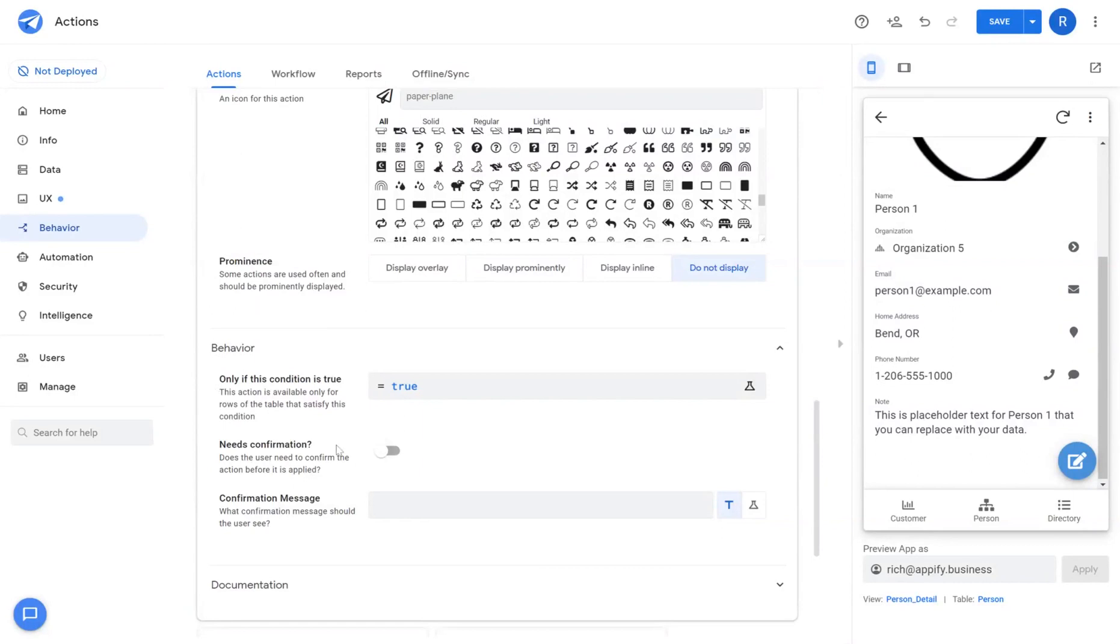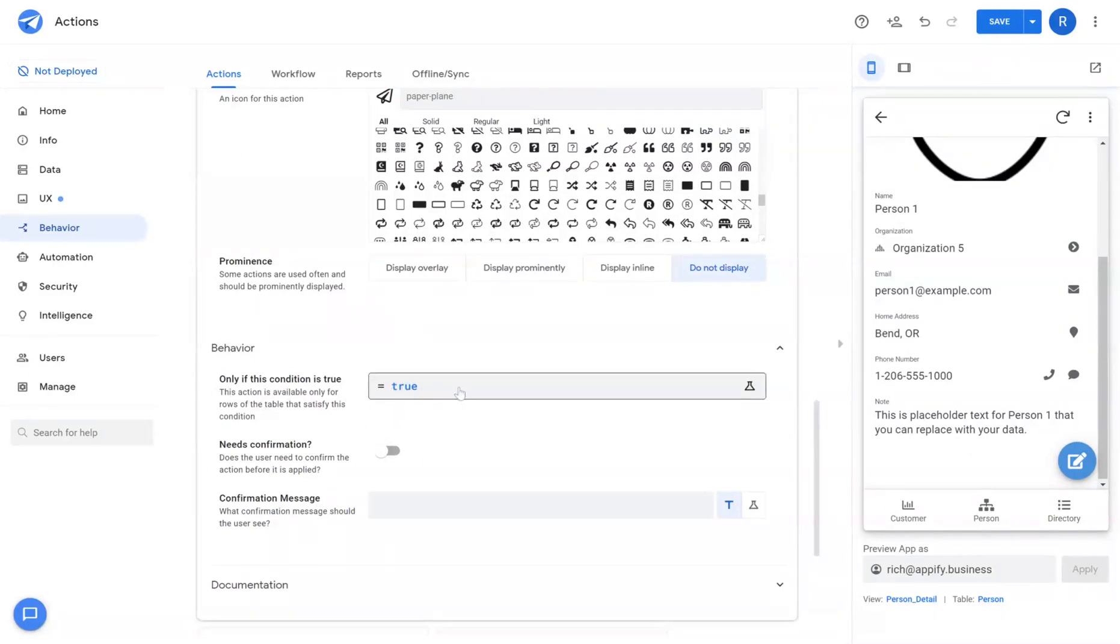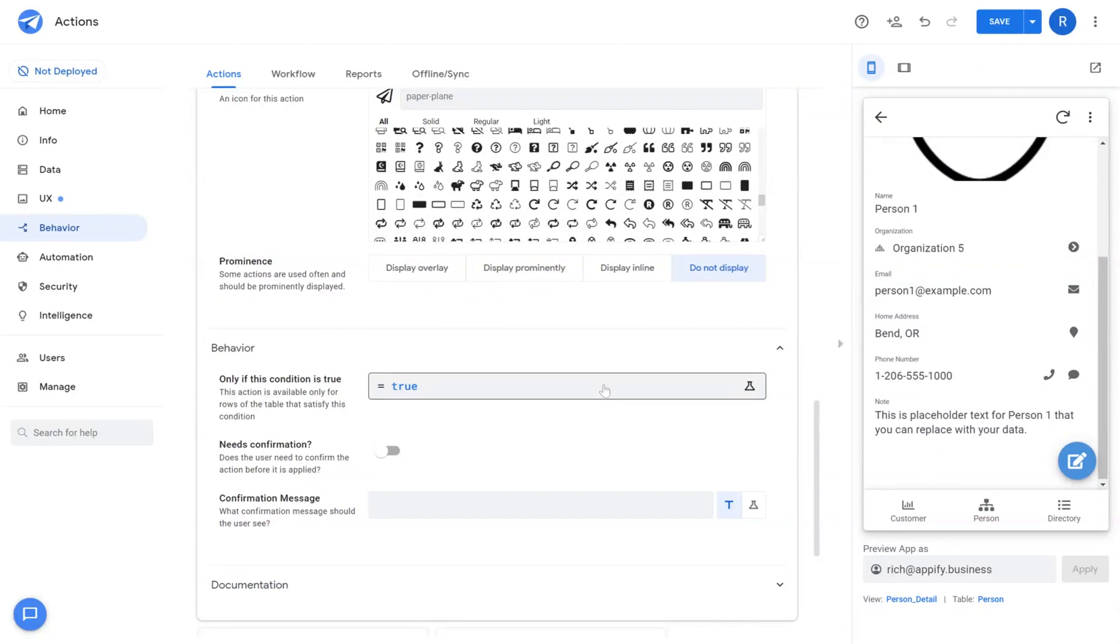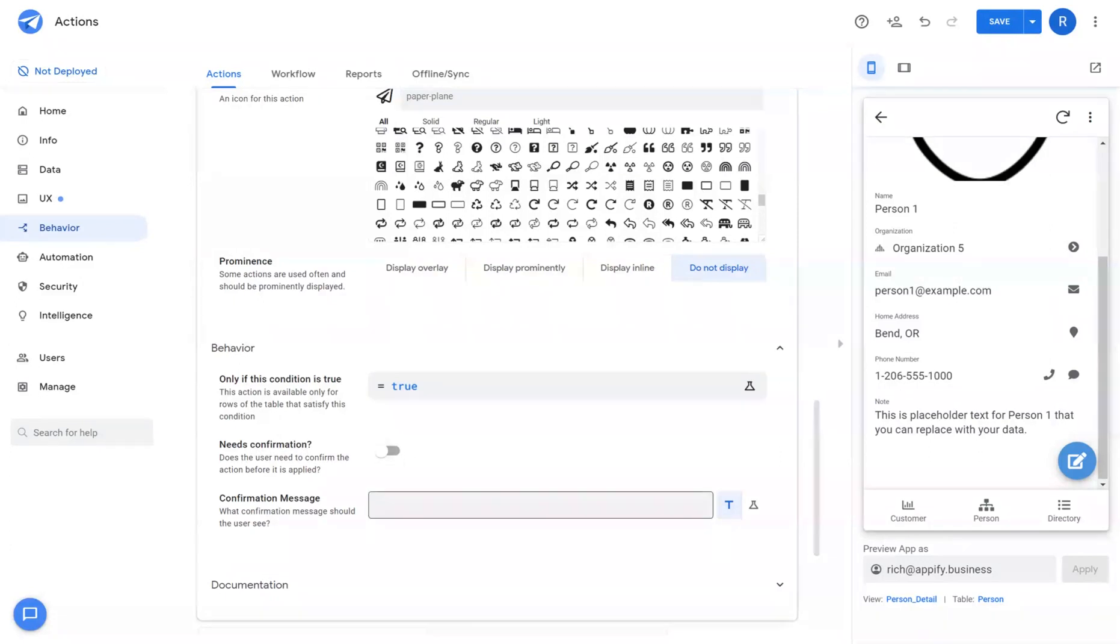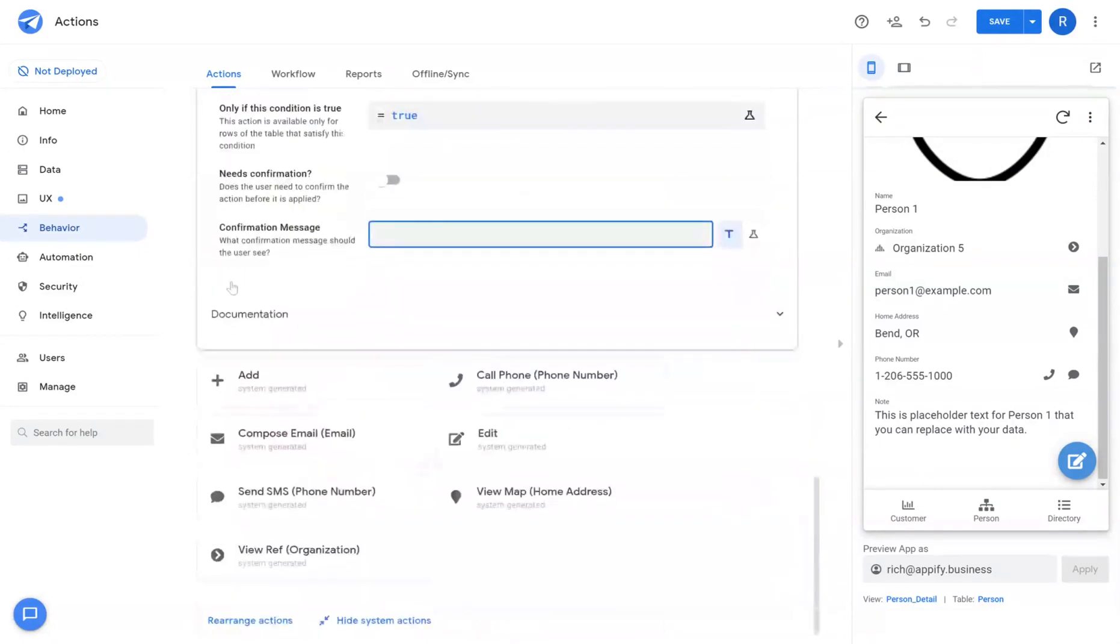Next is behaviors. Behaviors allow you to choose whether the action is visible or it's not visible or whether it runs or doesn't run. You'll enter a formula in here that decides when that condition is true and when it's false. Then there's the ability to add confirmation messages either statically or dynamically based off formulas by checking this needs confirmation box.